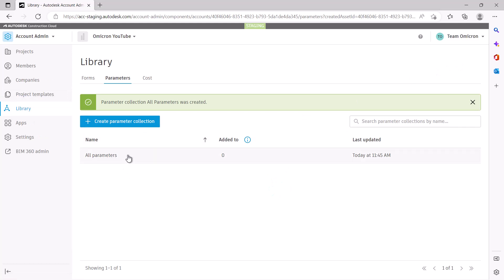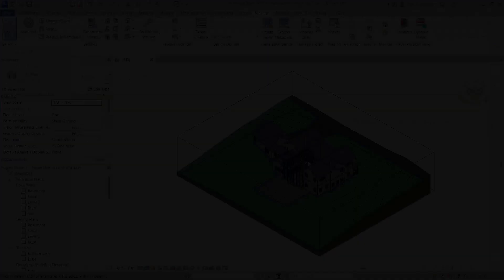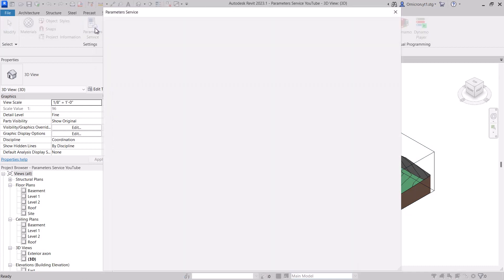At this point, everyone in your account with access to Autodesk Construction Cloud can access the Parameter Service from Revit. Only the Account Admin can access the service from within ACC.